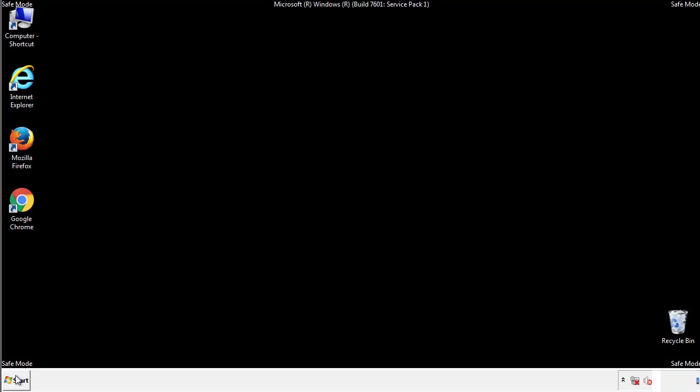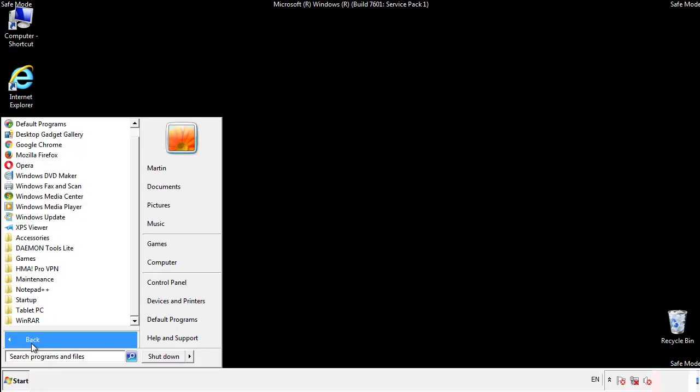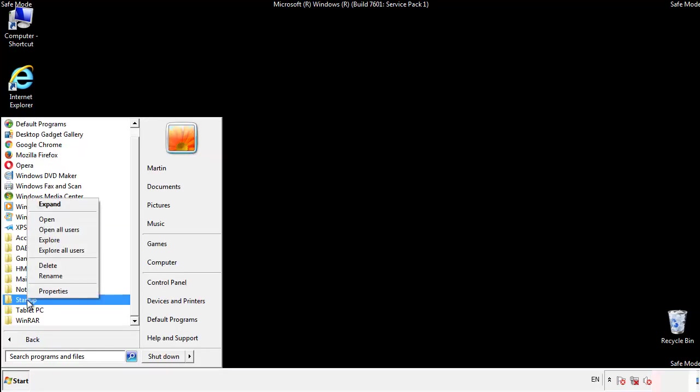Now we want to check for any suspicious files in our startup folder and delete them afterwards.